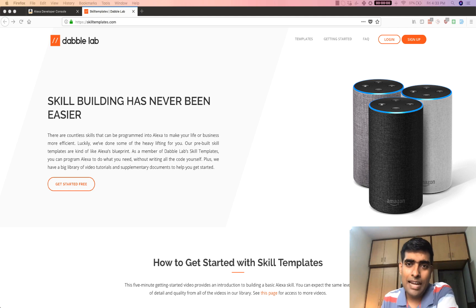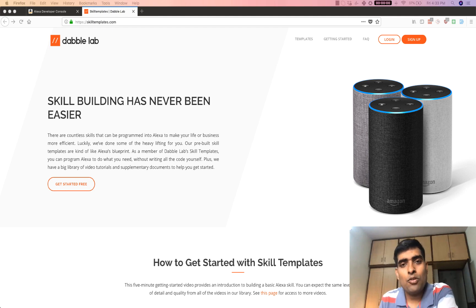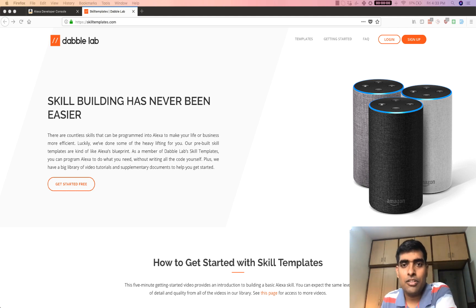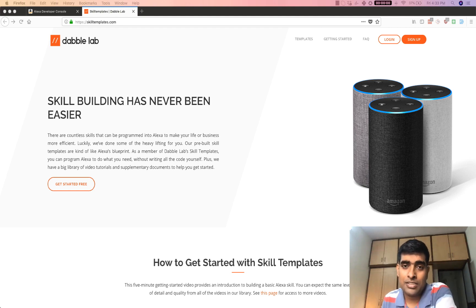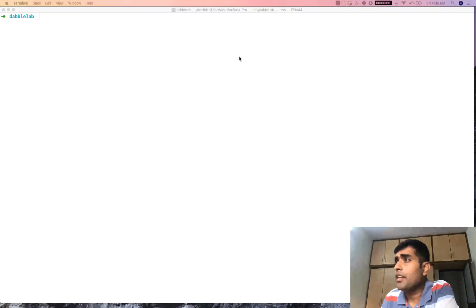One way to do that is Alexa's dialogue directives. My name is Karthik from DabbleLab and in this video I'm going to walk through using Alexa's dialogue directives. We are going to be using a skill from skilltemplates.com, which has a collection of templates for you to get started with Alexa development. Go ahead and sign up for a free account on skilltemplates.com.